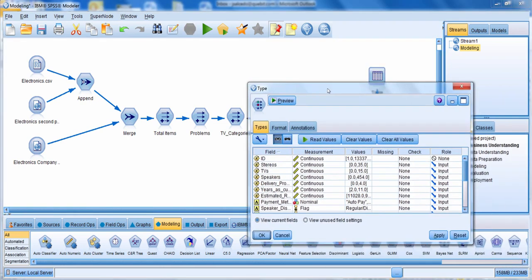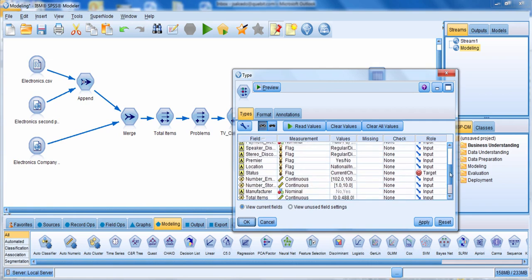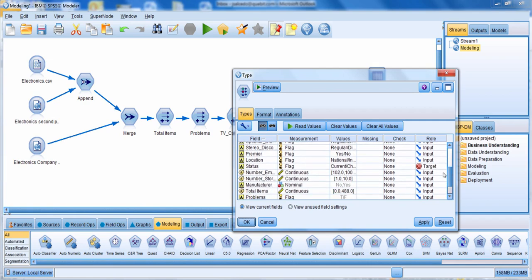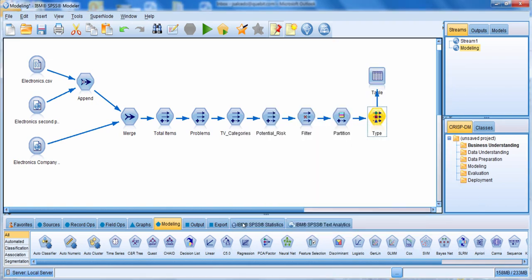Let's edit the type node so you can see what was done. Notice that the field ID has its role set to none because I'm not going to include it in the model. I'm going to use all of these other fields as predictors. The field status is what I'm predicting, so its role is set to target. The field partition has its role set to partition.